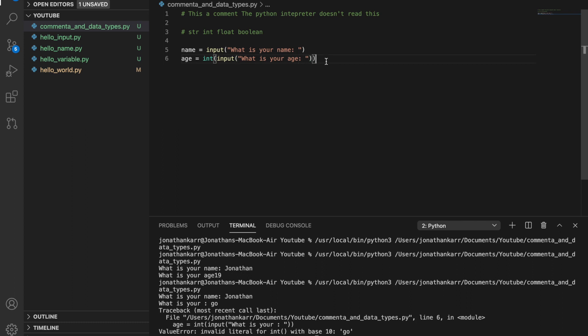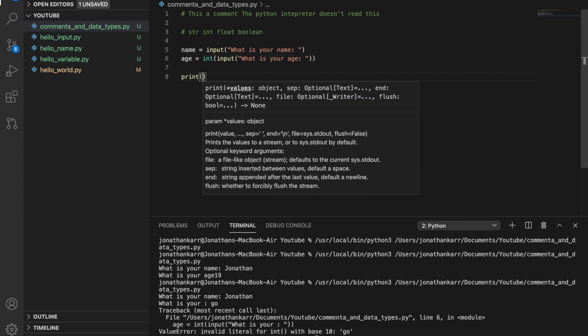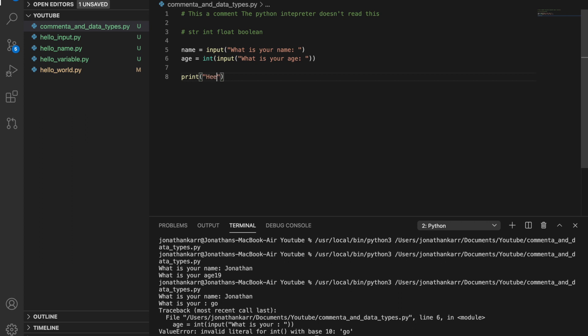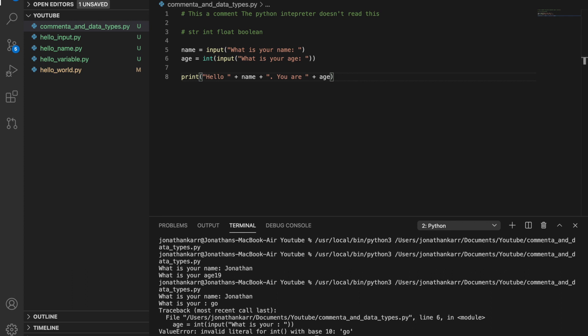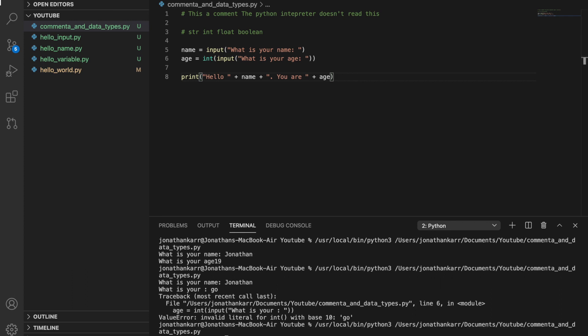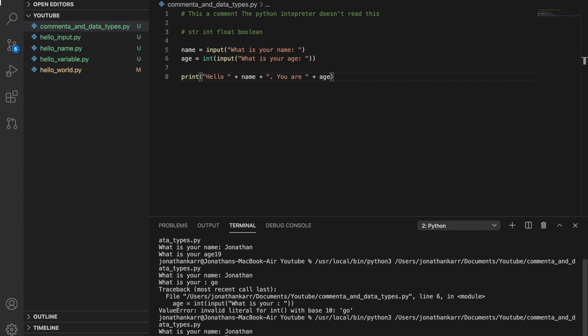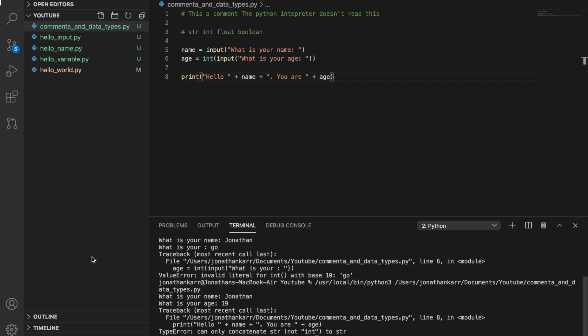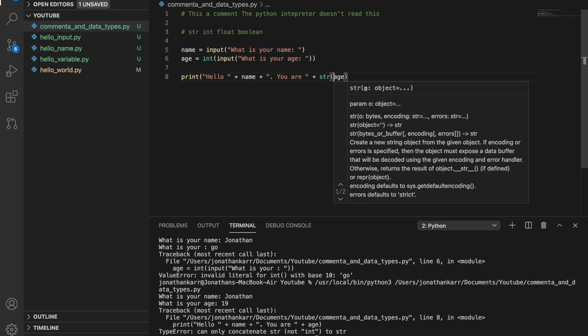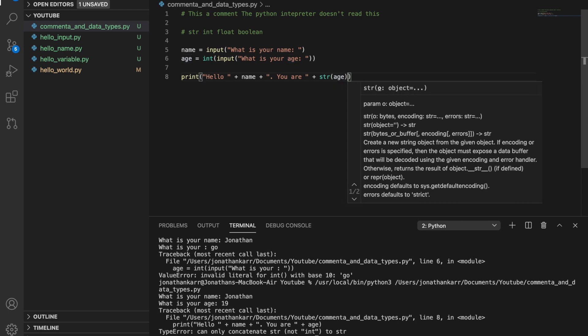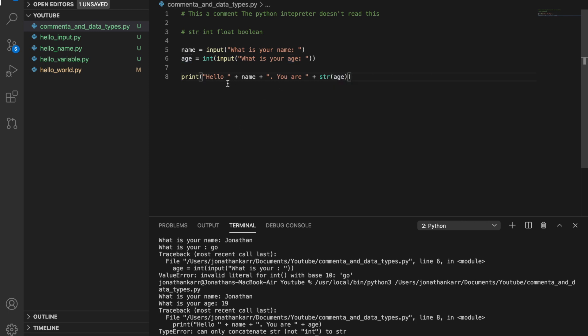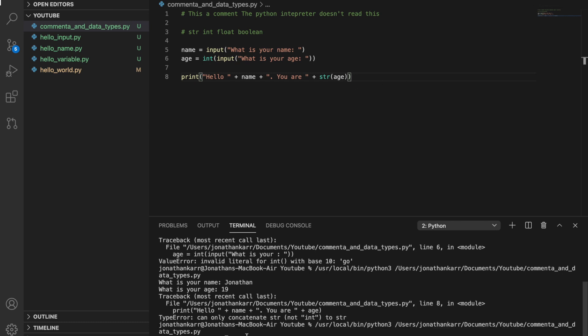We can now print this out. So there's two options to print this out. We're gonna do hello plus name plus period space you are plus age. Now when we run this it's gonna give us an error. This is because the print statement, when you concatenate the string with pluses, it thinks that everything is a string and age is currently an integer. So to convert this back into a string we put str outside this. So then it's saying hello I want to convert this to a string. If I were to run this again it would work.